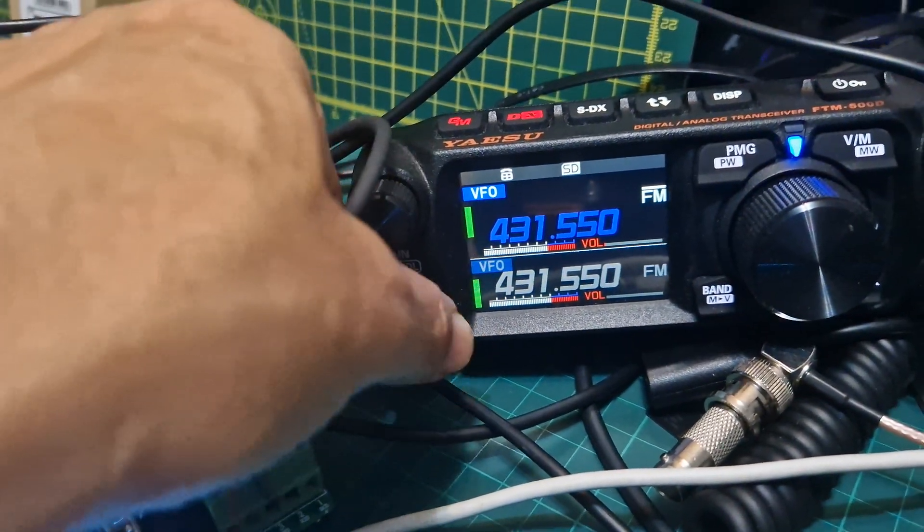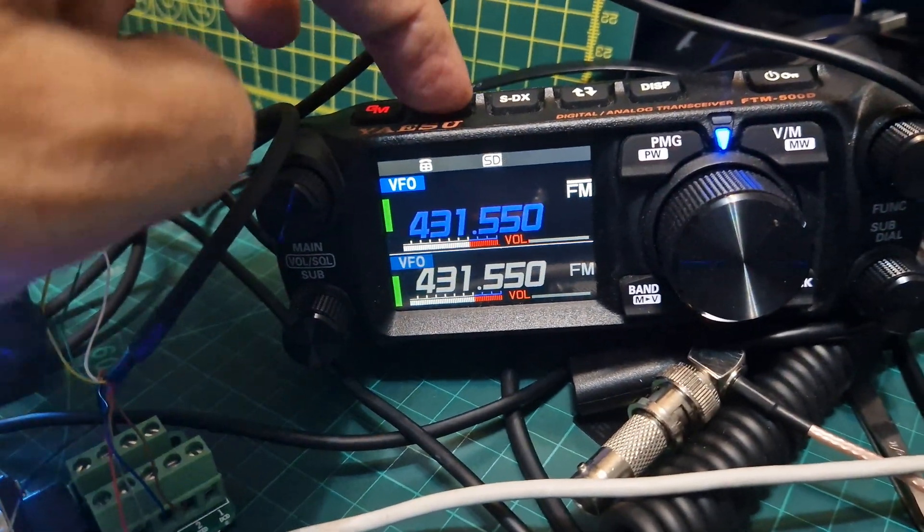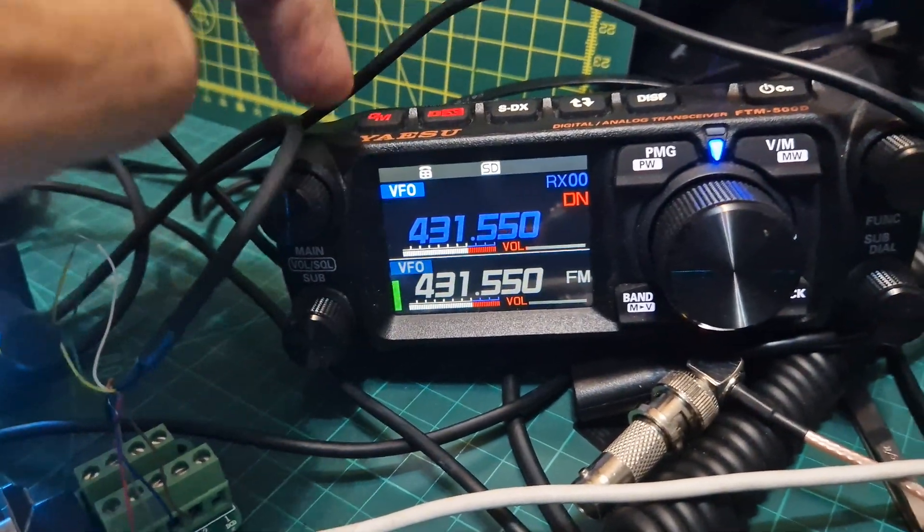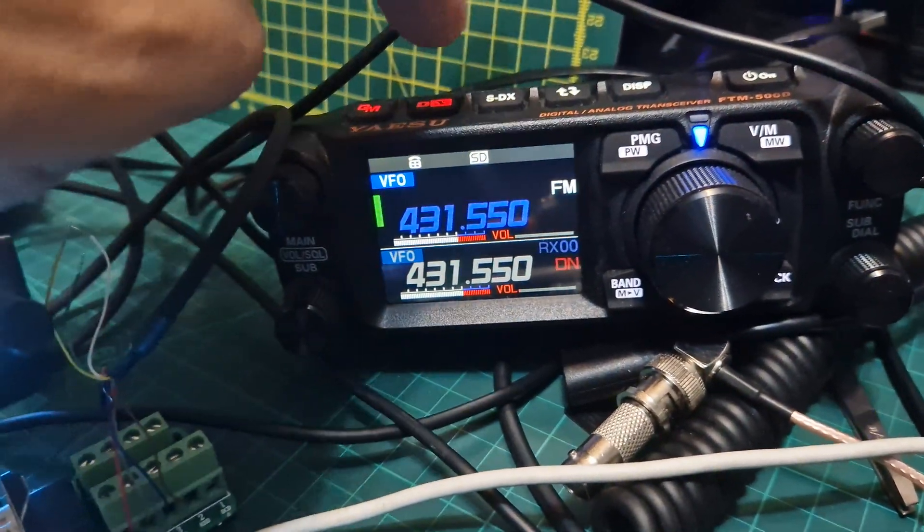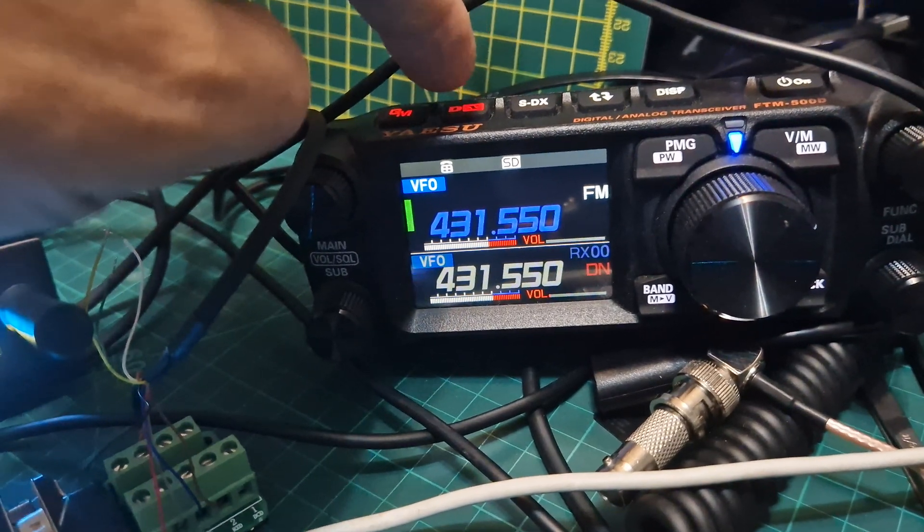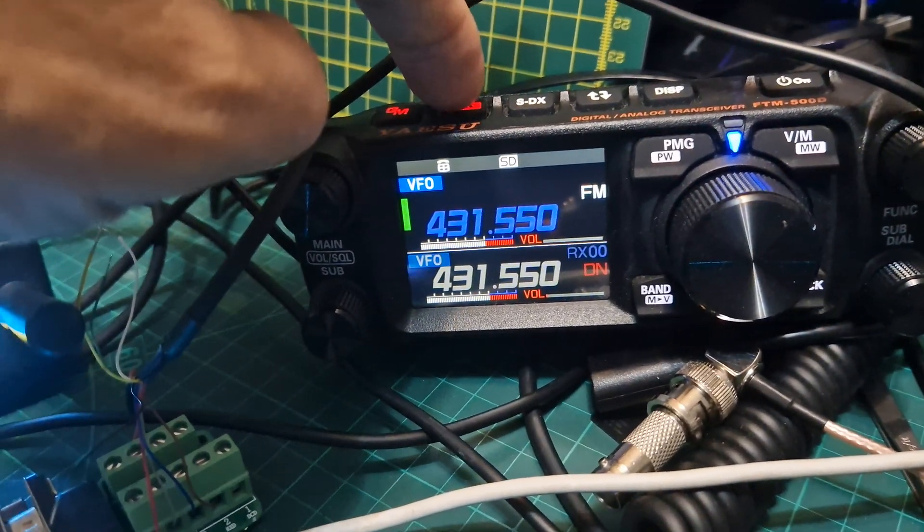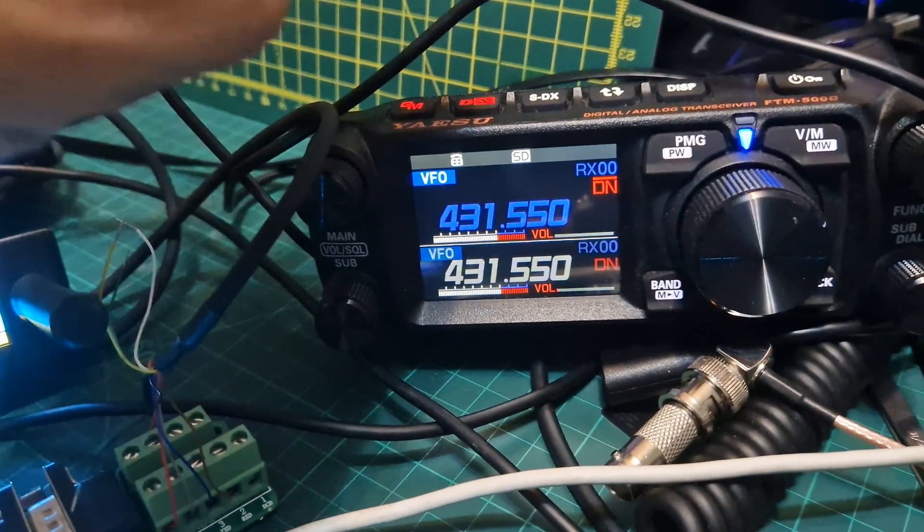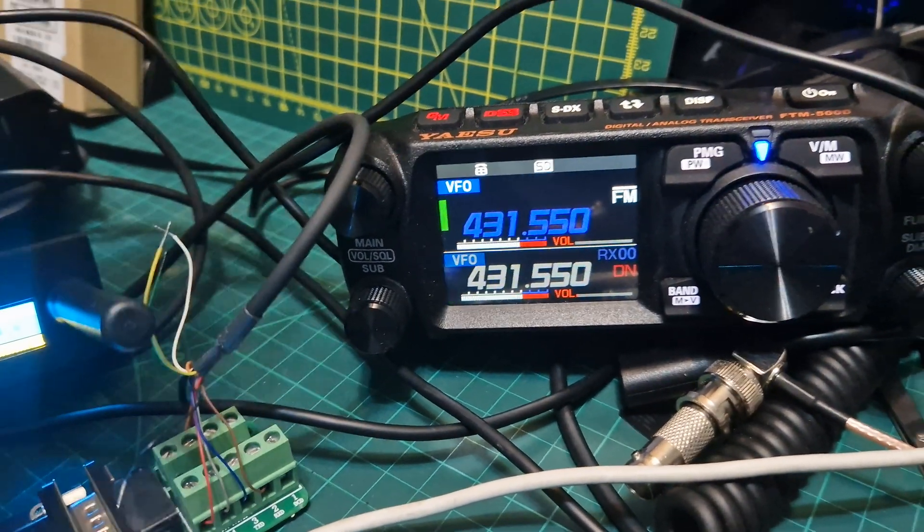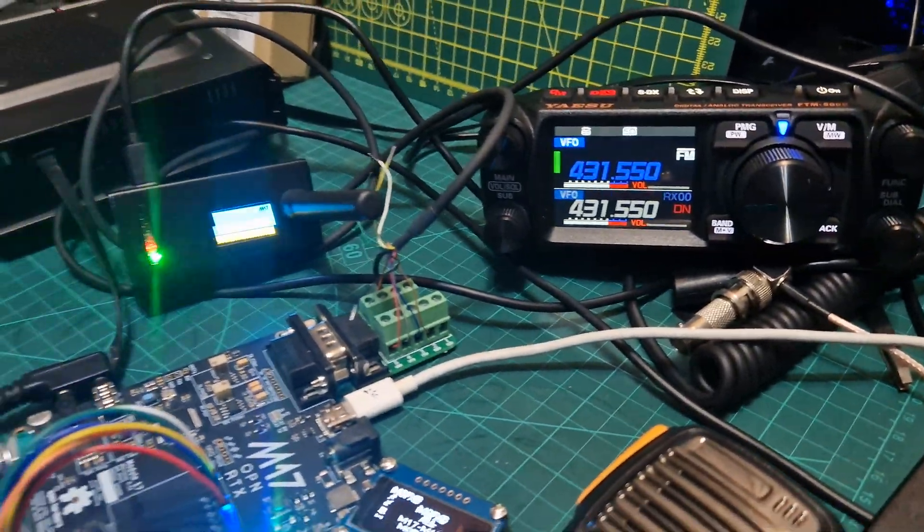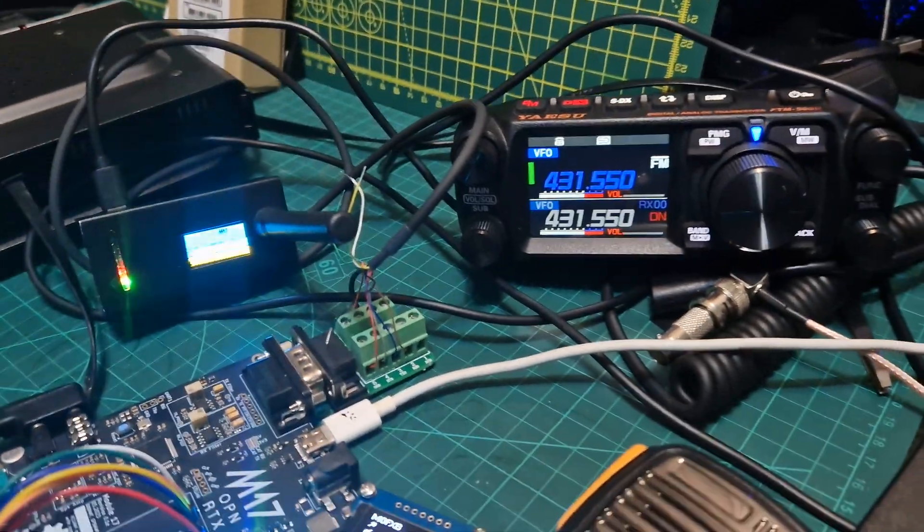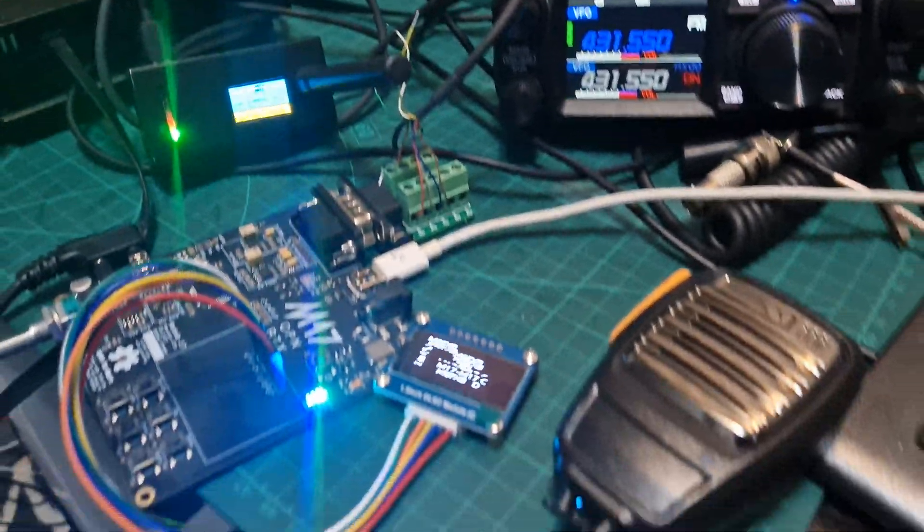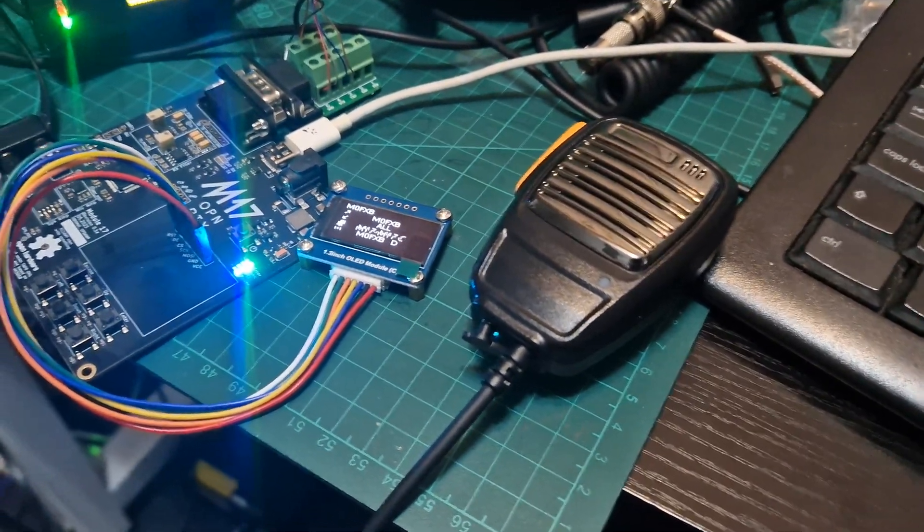If I switch to digital... it doesn't, hello, doesn't really make any difference. Mzero FXB, one two test.